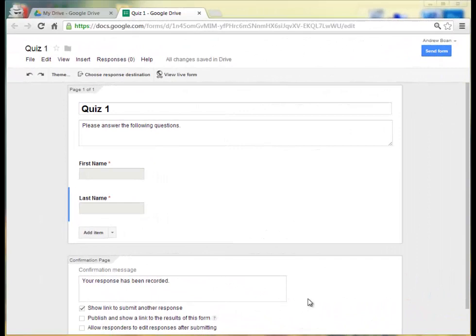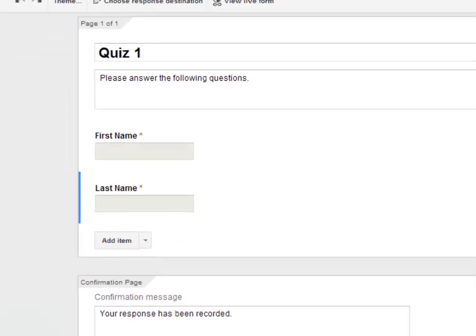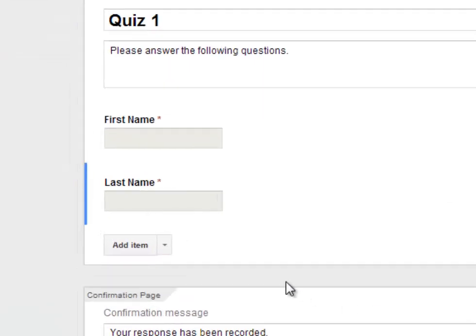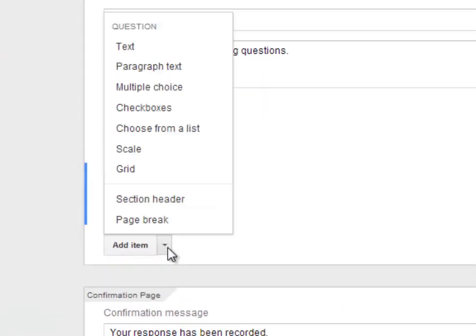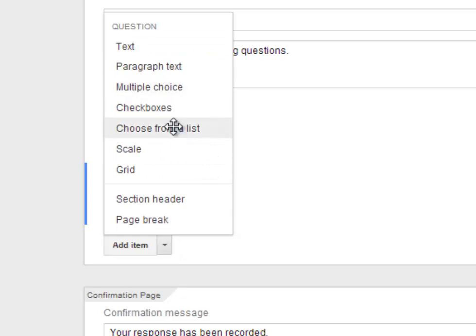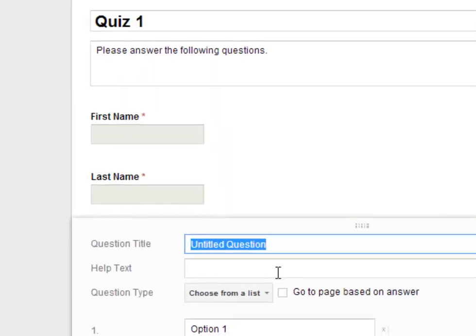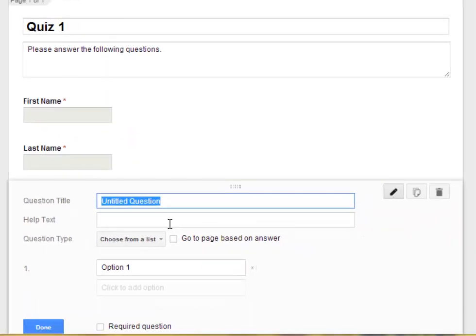Now since I'm making a quiz, I may want to give the option to have the student identify him or herself by the class they're in. So I'm going to go ahead and add an option for them to select their teacher. So I'm going to go ahead and click on Choose from a List. This way it gives them all the possible answers in a drop-down list. And I'm going to type in Homeroom Teacher.